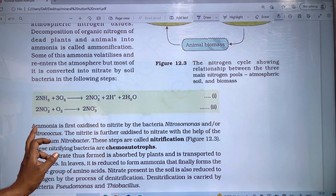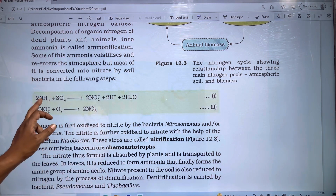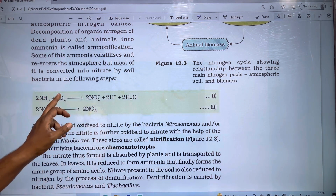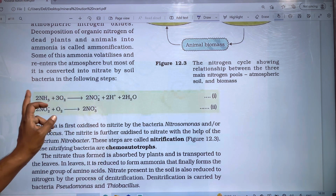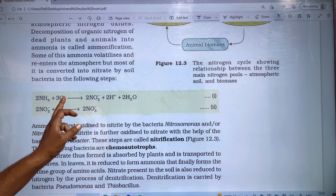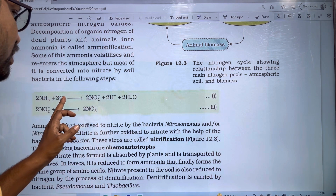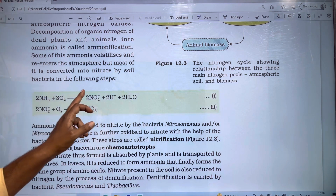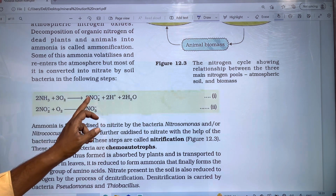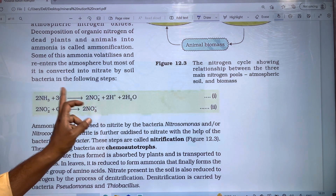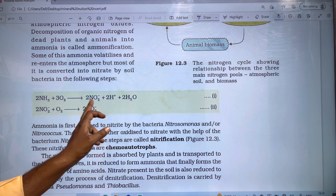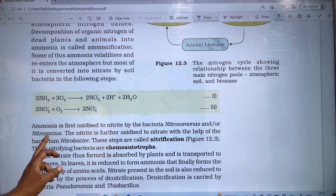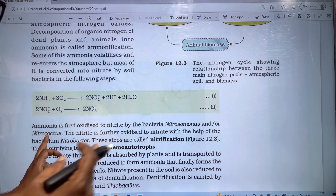In the first step, ammonia is oxidized to nitrite. The bacteria responsible for this step are called Nitrosomonas and Nitrosococcus.